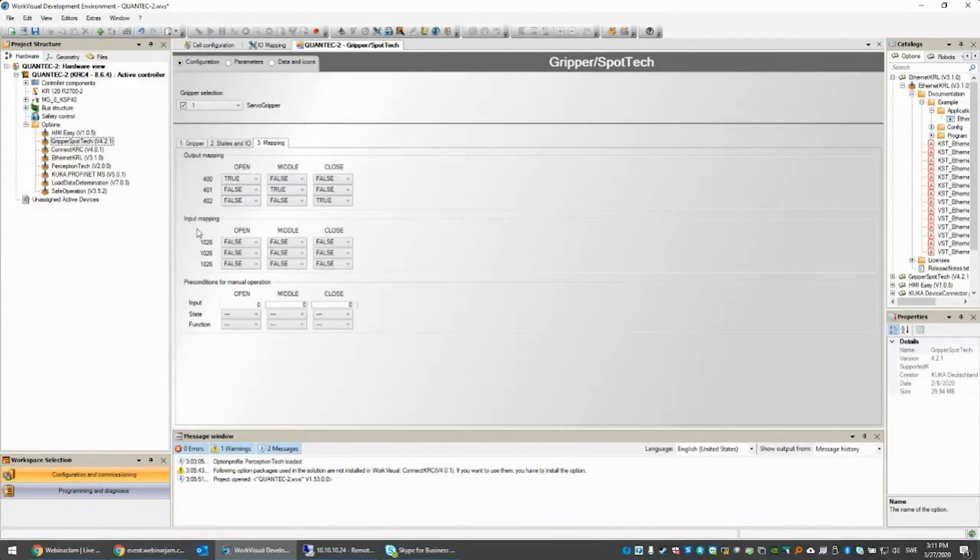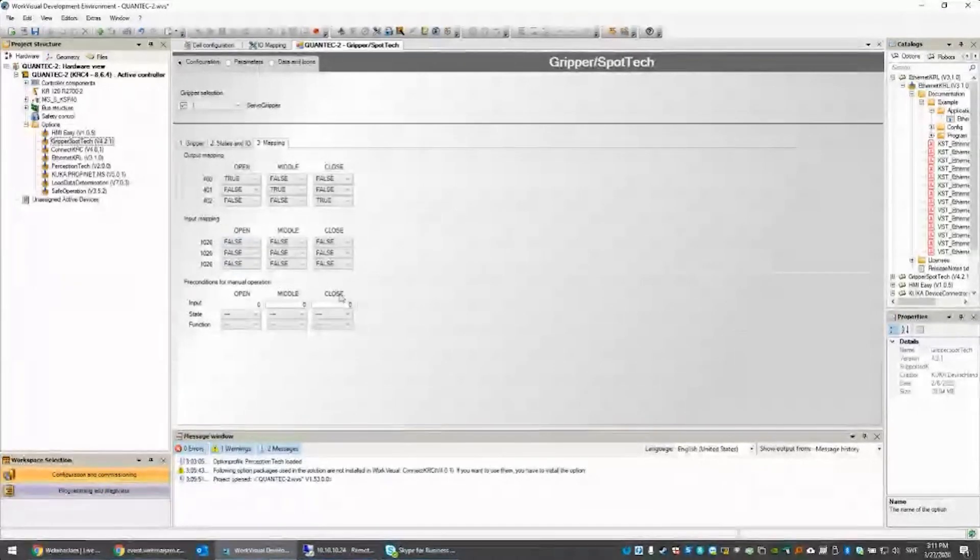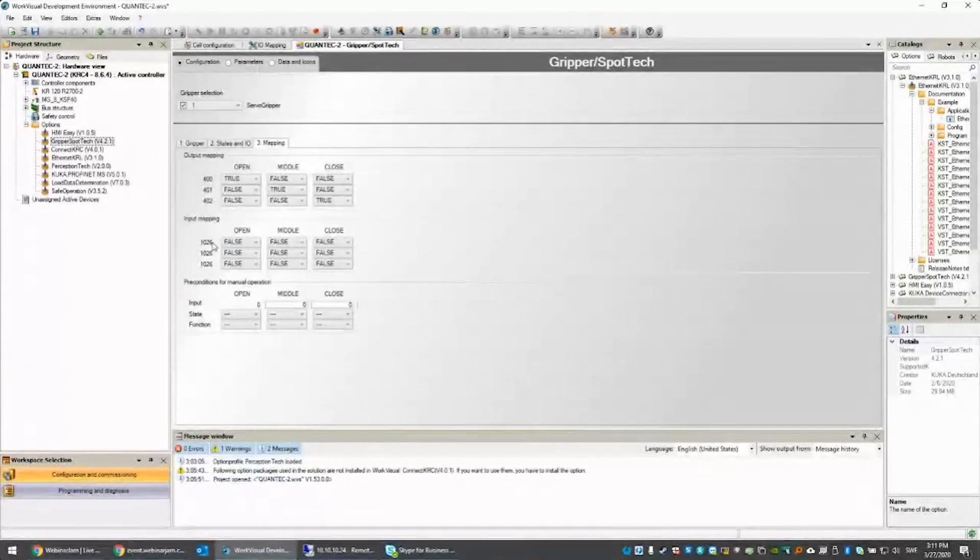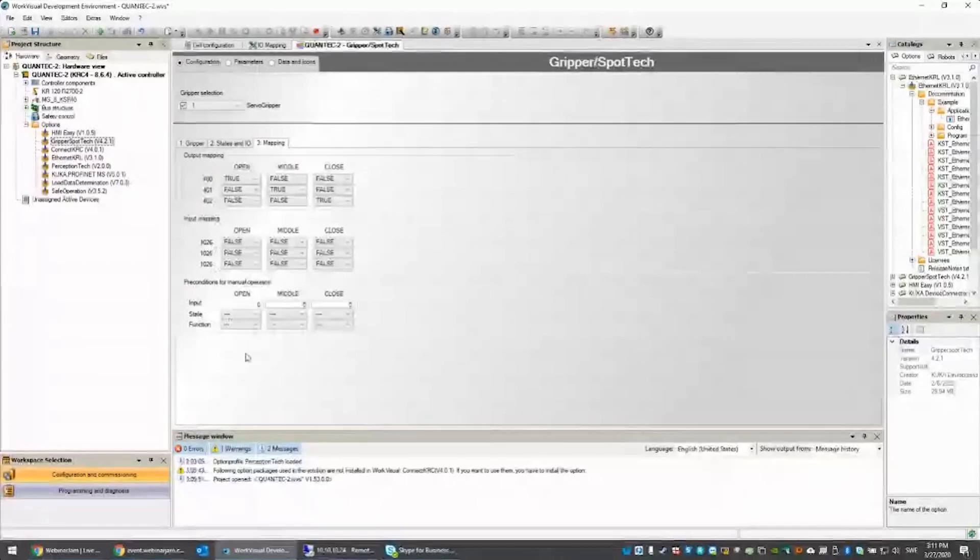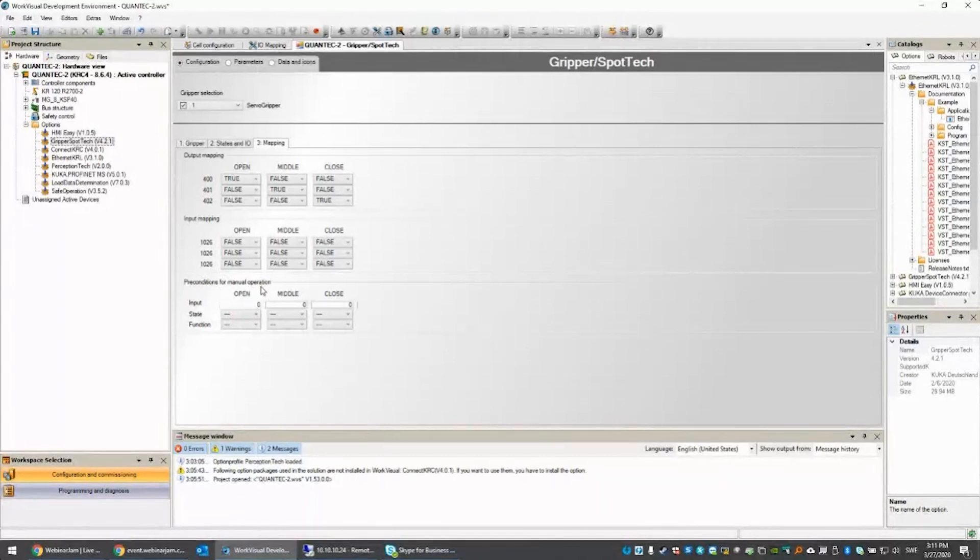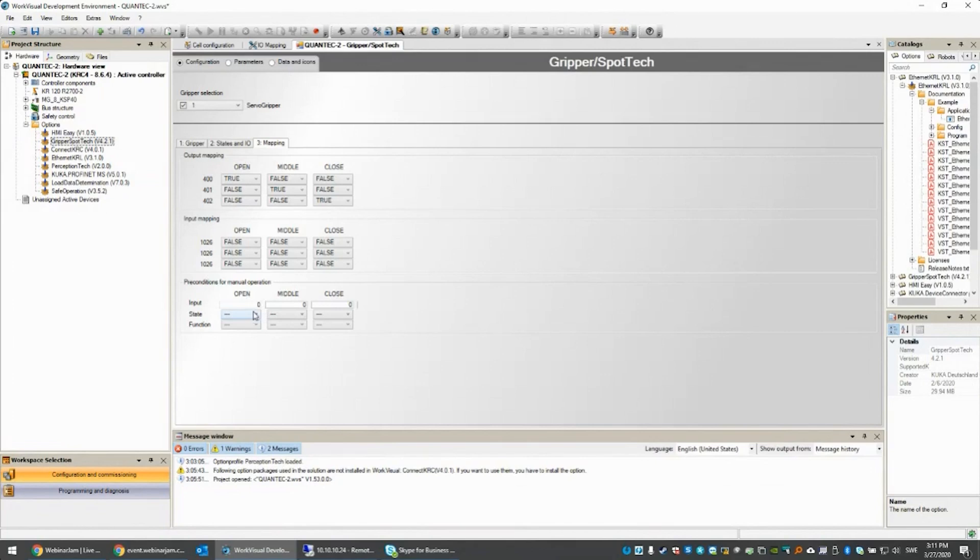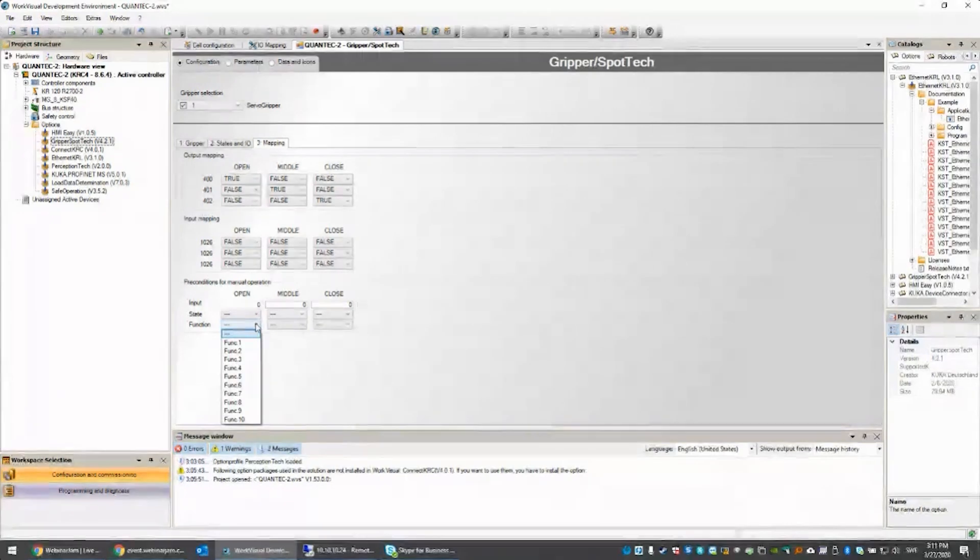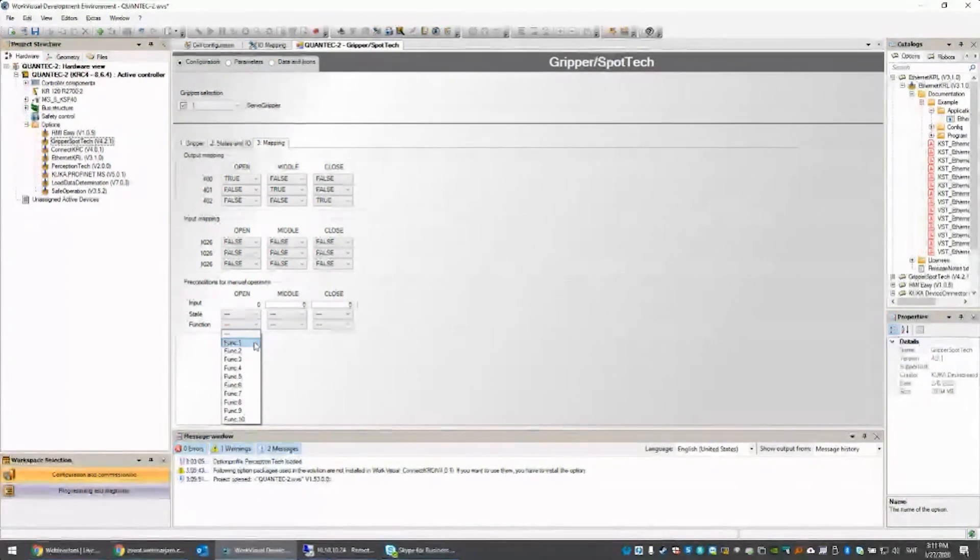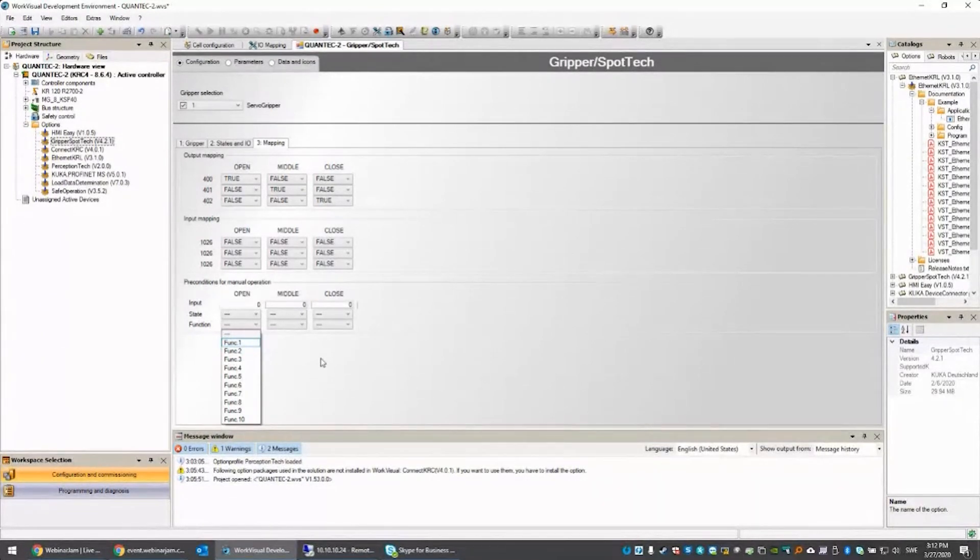Then we have the input mapping. In this case, I'm not even using them, so they are false. That signal is always false. You also have the possibility to have preconditions for manual operation. If I select this input, this input has to be true in order for me to manually open the gripper. That can also be linked to functions, which are basically created in KRL.